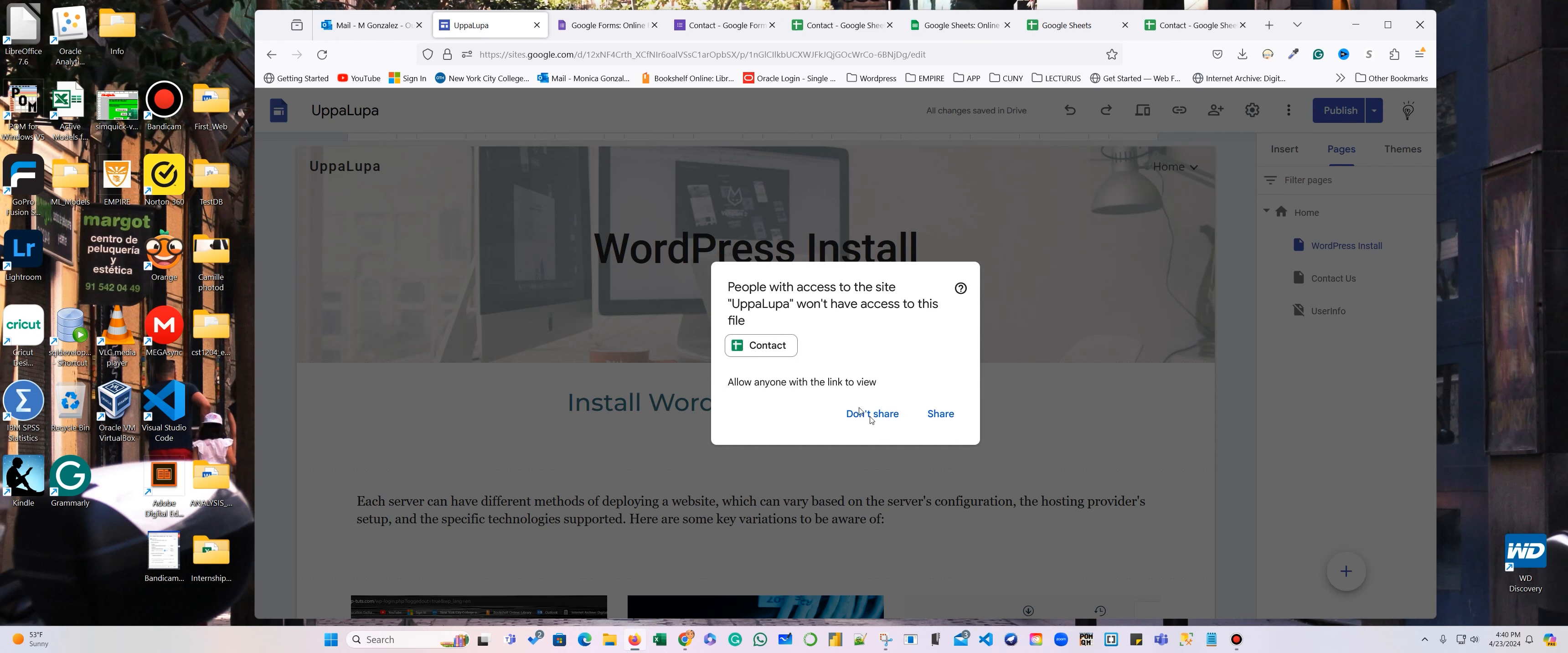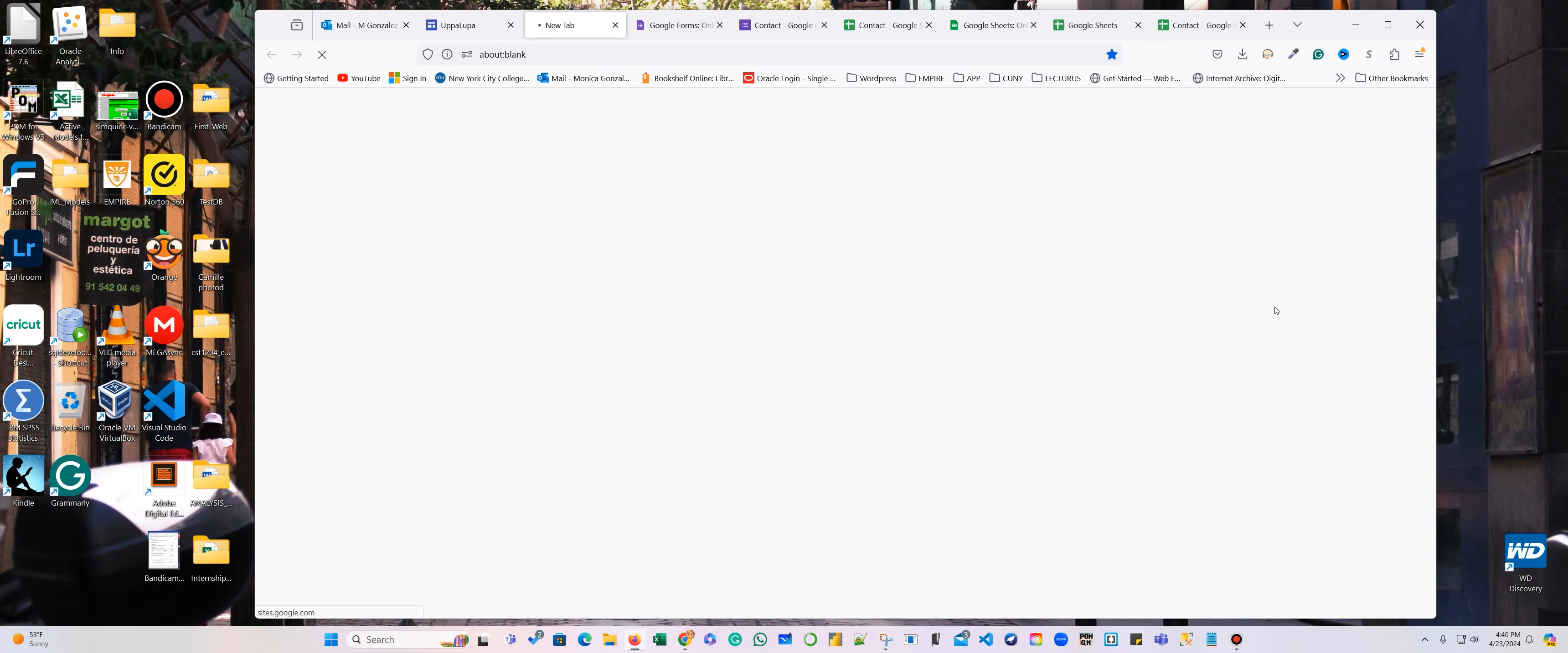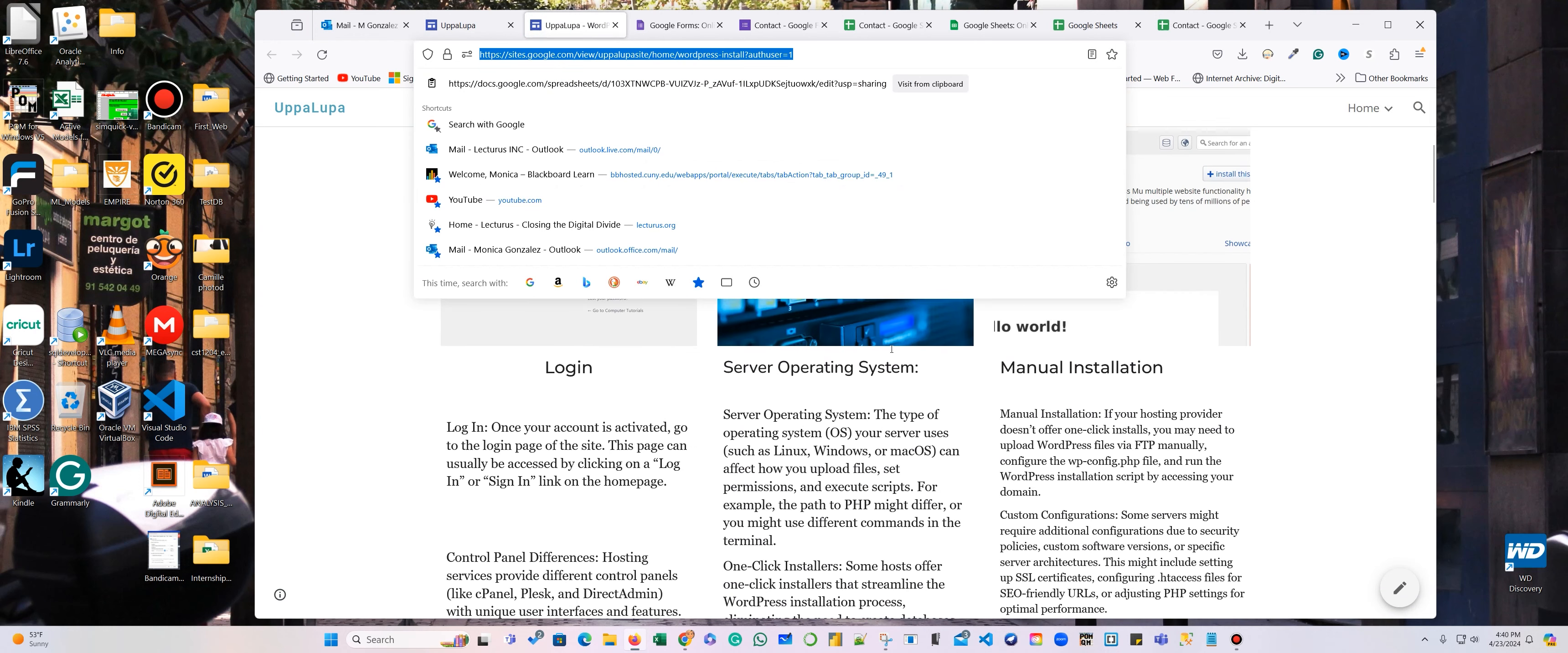So OOPA LOOPA site. And now I'm going to go to the file, and now that we publish, we publish this, we are going to view published site. And now here is my address that I can share with everyone that I want to see the website.